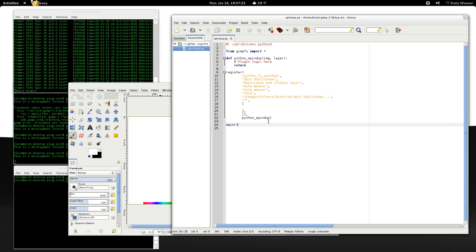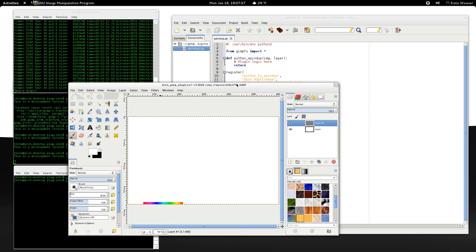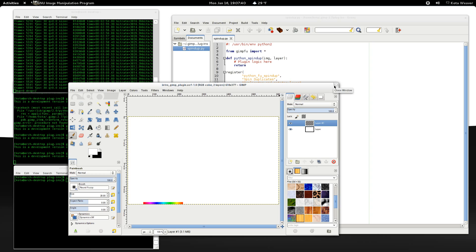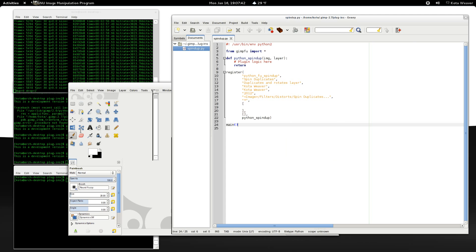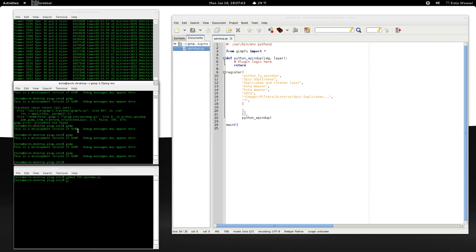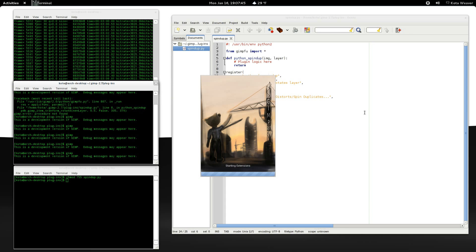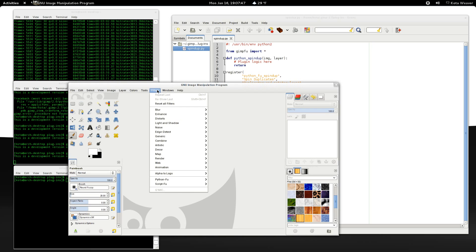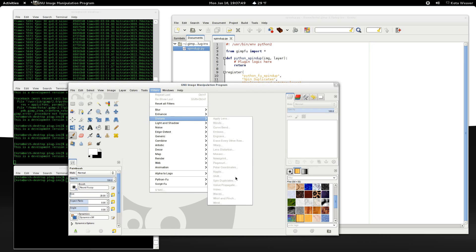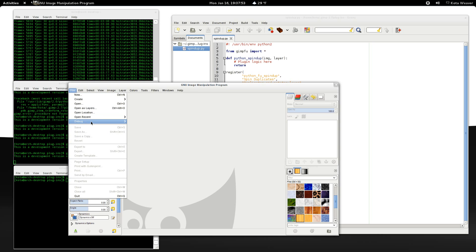Now we need to call main to start up our Python foo script. Okay. So that looks good. Why don't we see if there's now an entry in the menu for our plugin. Distorts, spin duplicates. That looks good.